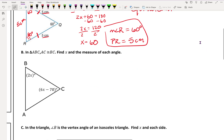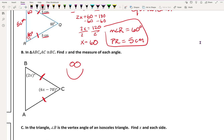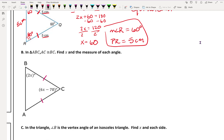Next, in triangle ABC, AC is congruent to BC. If AC and BC are the congruent sides, what are the two congruent angles? The congruent angles are the ones opposite your lines, so angle A and angle B are the same. They gave us that angle B is 2x, so if angle A and angle B are the same, angle A is also 2x.